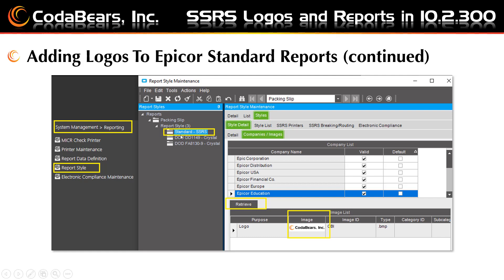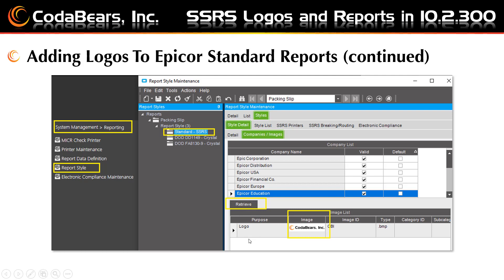Then you select the standard report in the tree view on the left-hand side and navigate to the companies and images tab on the right-hand side. Choose which company — in this case Epicor Education — that would use the logo, and ensure that you have an image in image maintenance and click the retrieve button. Once the row is shown, double-click the image column to search for the image you want to attach to your report, because you could have more than one image listed in your Epicor Education environment.